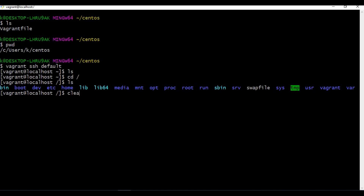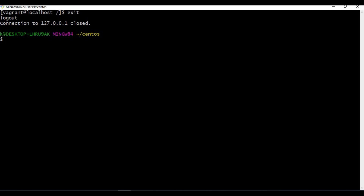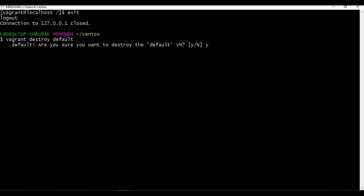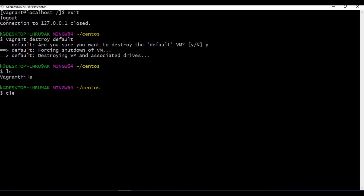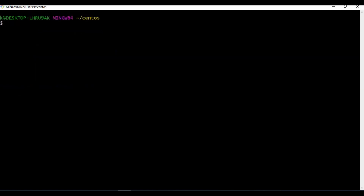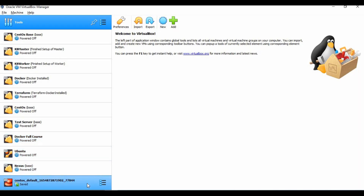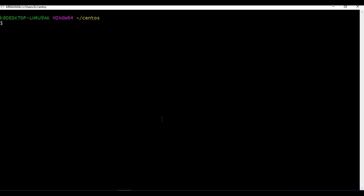This is how it works — you can do everything you need on this CentOS machine while it's still running on your Windows host. You can run multiple machines on Windows, create a Kubernetes cluster, and do all your development using Vagrant boxes. To clean up, exit the machine and run 'vagrant destroy' with the machine name. It asks for confirmation — type yes — and it forces a shutdown and destroys the machine. Once destroyed, the machine is gone from VirtualBox as well.